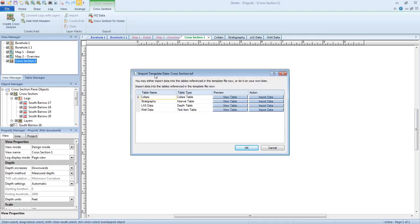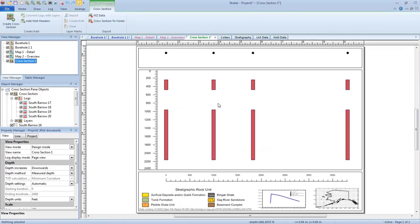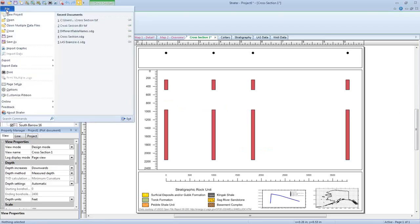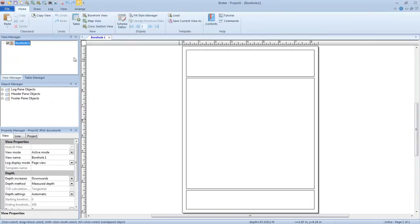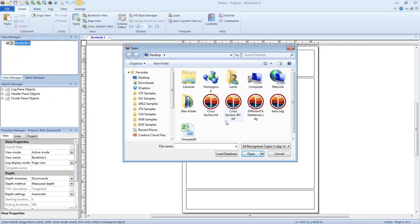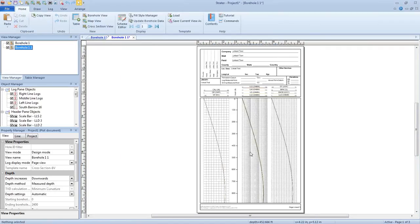You'll notice again the same Import Template Data dialog appears as before. There's not much difference when you're importing a template into an empty file as when you're importing into a project that has data tables named differently than the original. Again, we can either import the data or just click Cancel and everything comes in in design mode. I'm going to click File, New Project again — not saving these changes — and we'll load the view-only template. I'll click Open, click the borehole view template we created and click Open. Again the template is loaded in design mode and you're not prompted for data.